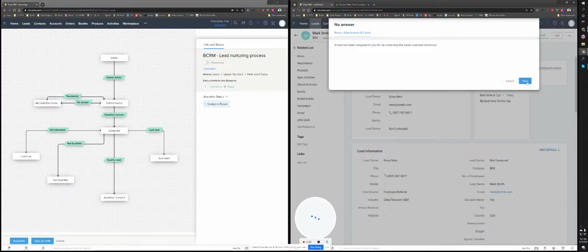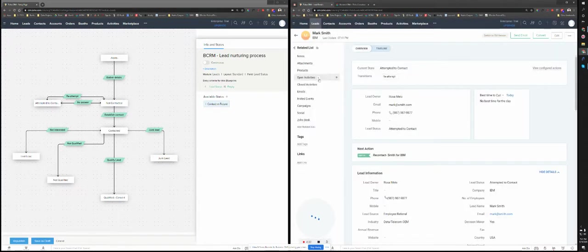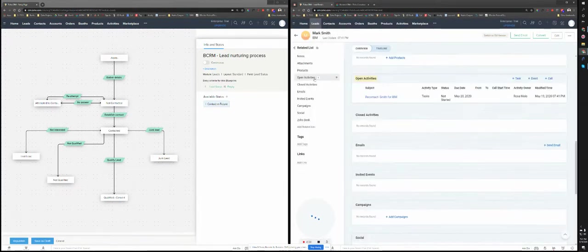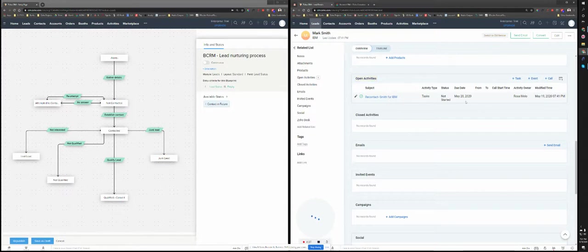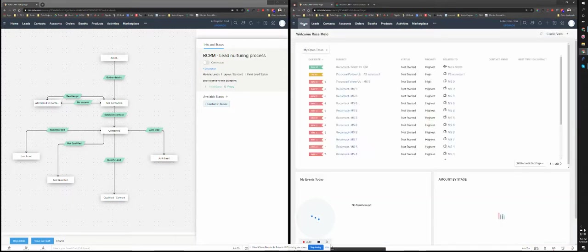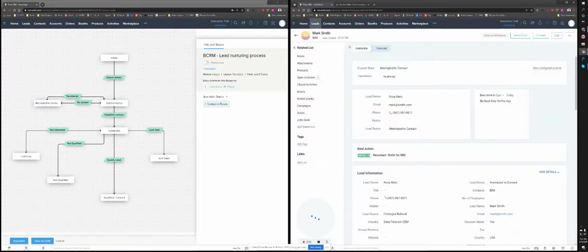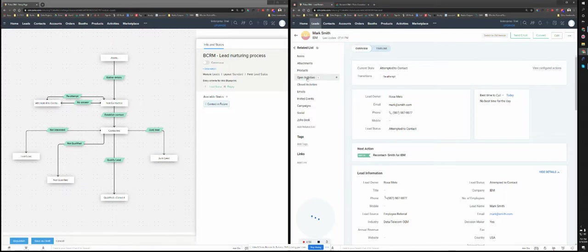So it's going to say a task has been assigned to you so you can follow up with them tomorrow. As soon as I save this, you can see that open activity is increased to one, meaning the task will be assigned to you. And this task is assigned to Rosa because she's the lead owner. And also on the homepage, you can see that this task for IBM and Mark Smith has been assigned to Rosa to follow up with. So let me just go back. Just want to show you when there is no answer, it's going to assign a task for you to follow up on the following day so you don't miss this.